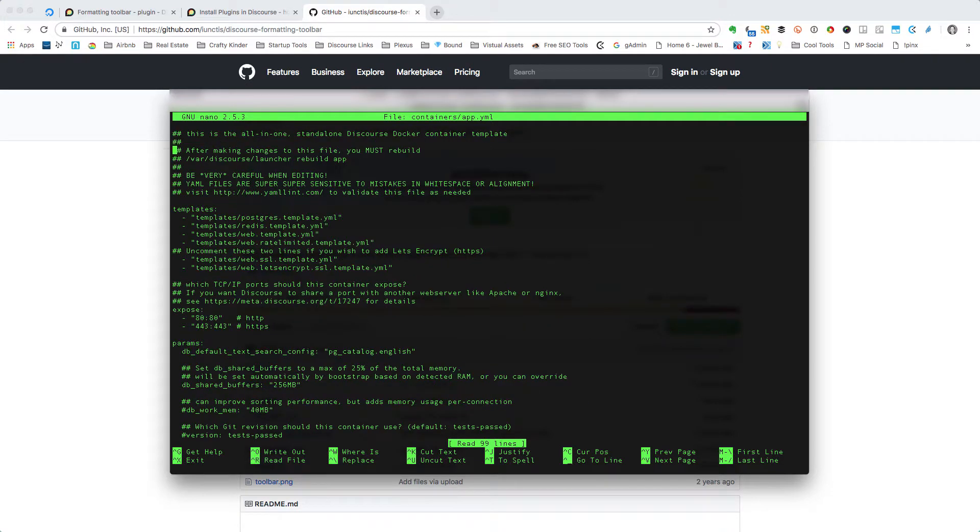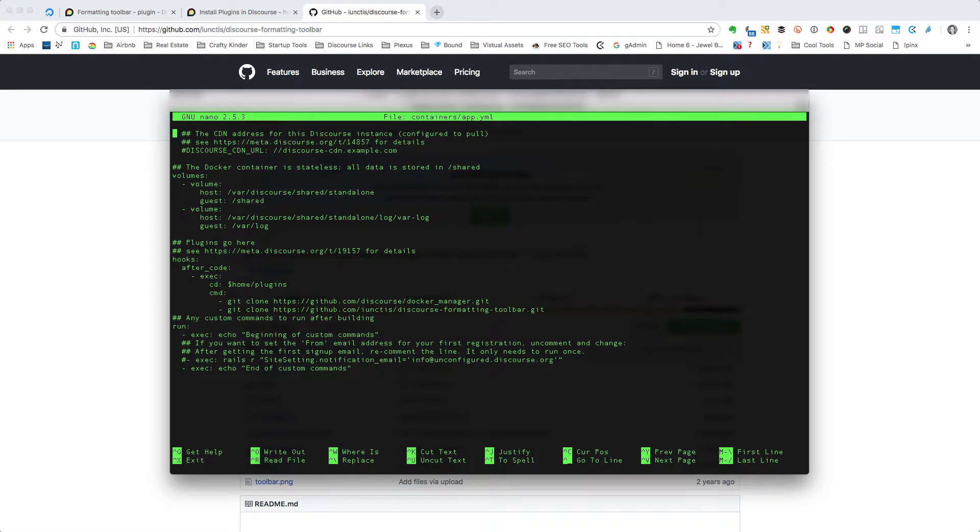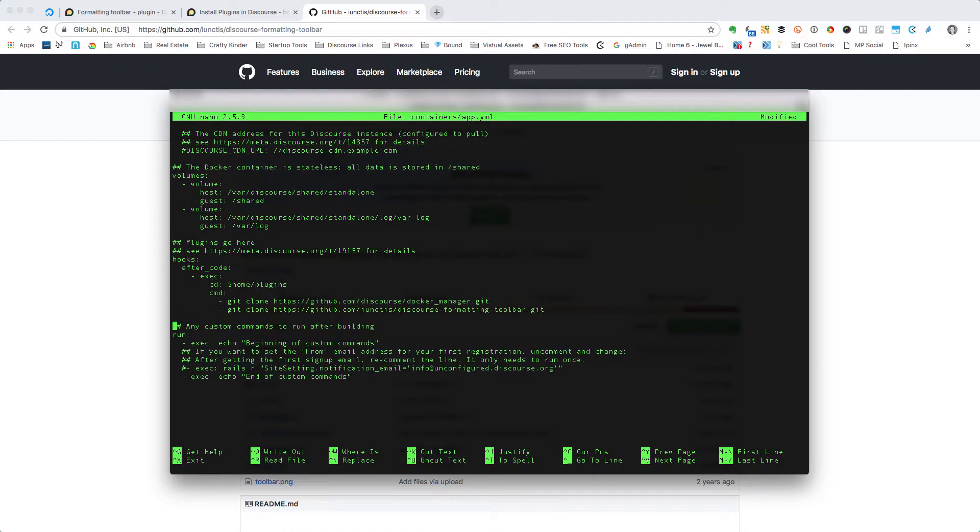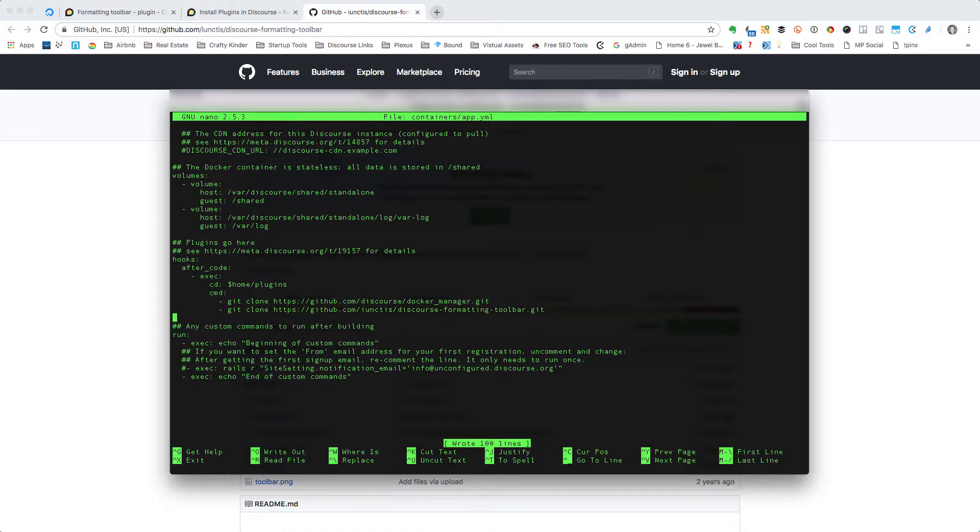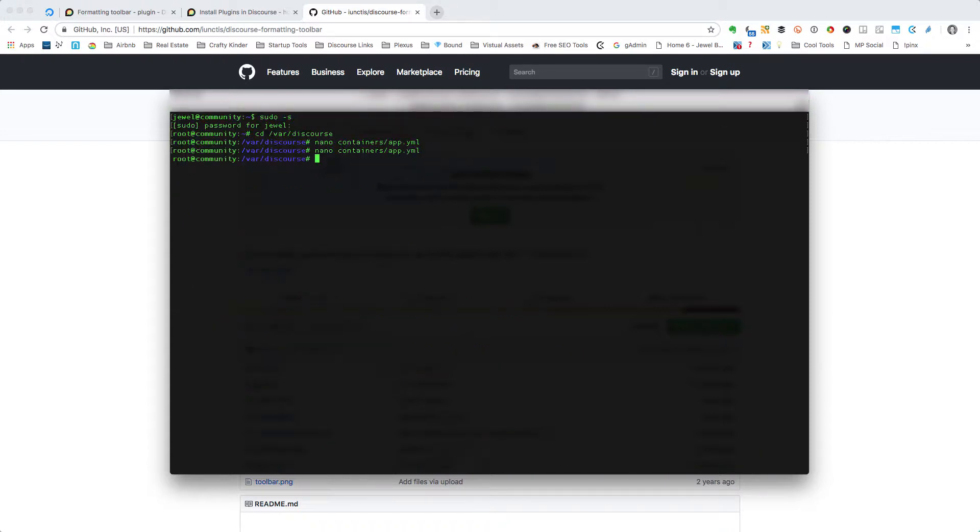Now I don't know if there still needs to be a space. One of the notes up here at the top is: be very careful, these files are super sensitive to mistakes in white space or alignment. So there's a chance that we might still need a space. This is kind of beyond my realm of understanding, but anyway, if we wanted to add that space back again, we press Ctrl+O to save it, press Enter, and then we press Ctrl+X to leave.